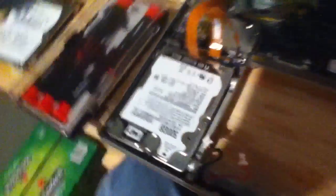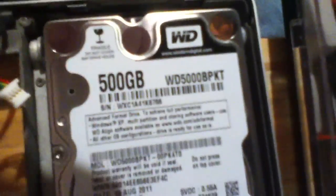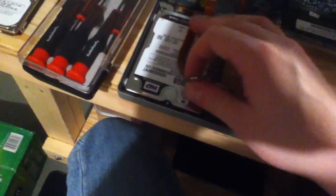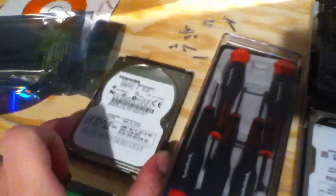Alright, we have a shiny new Western Digital Scorpio Black 500GB in this computer now. So, that should replace the old Toshiba drive that failed prematurely somehow.